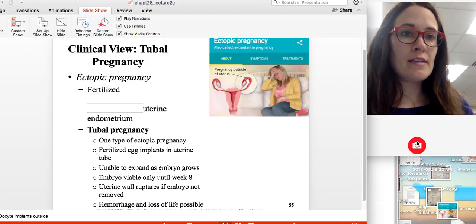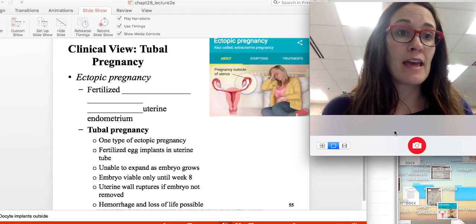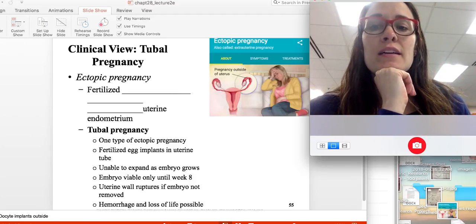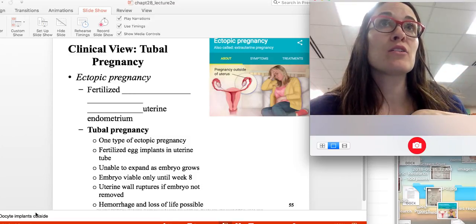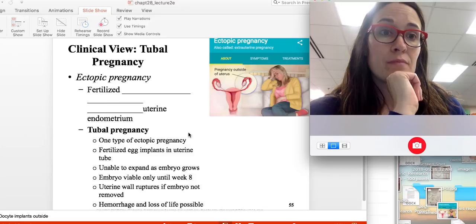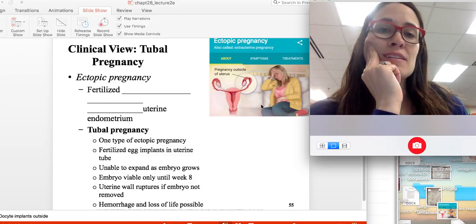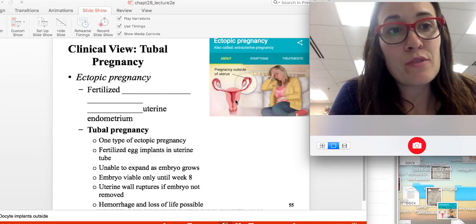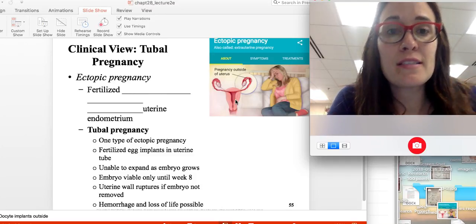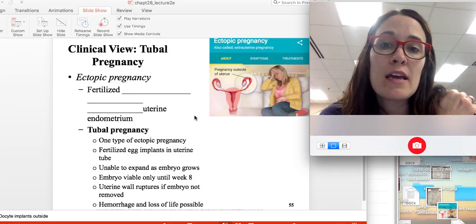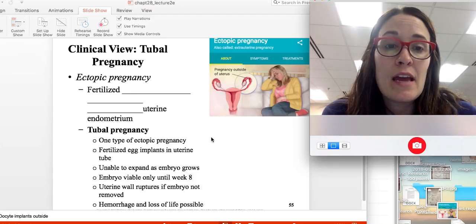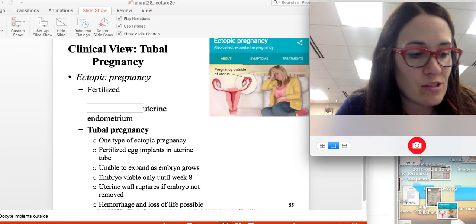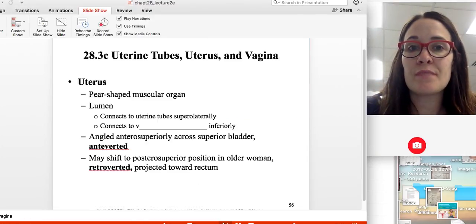If a fertilized egg — a zygote — does not make it to the uterus, what's called an ectopic pregnancy results. That's when the fertilized oocyte implants outside the uterine endometrium, and this can be life-threatening. The uterus can expand in size for the fetus, but the uterine tubes cannot. If the fertilized zygote stays in the tube, it can cause extreme pain, hemorrhage, and even rupture of the uterine wall — that is an ectopic pregnancy.